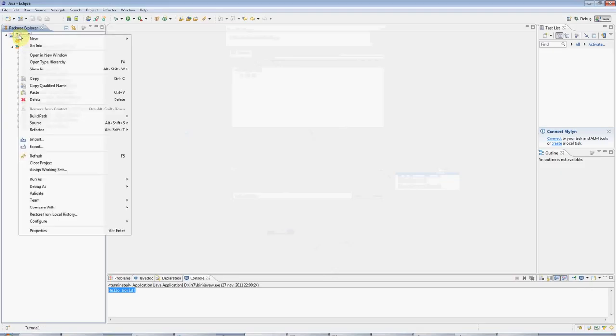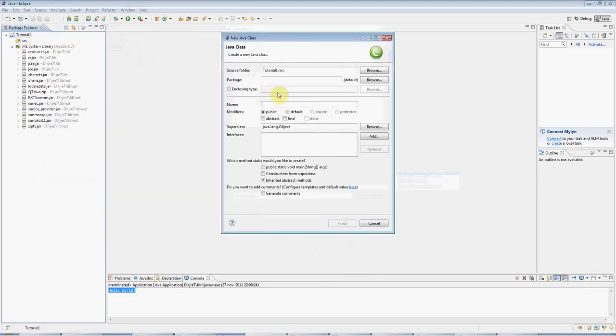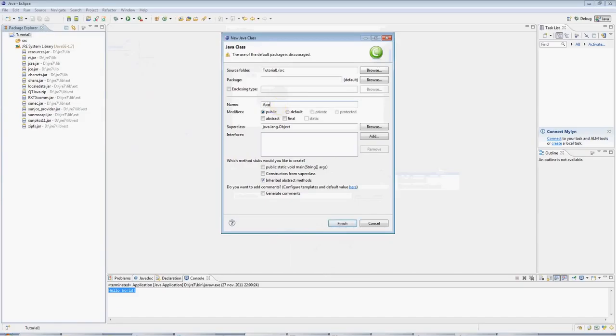If you right-click on the project folder, you can then go to New, Class, and we need a class here that will be the only class that our Hello World program contains. You can call it anything you'd like, but I'm going to call it Application.